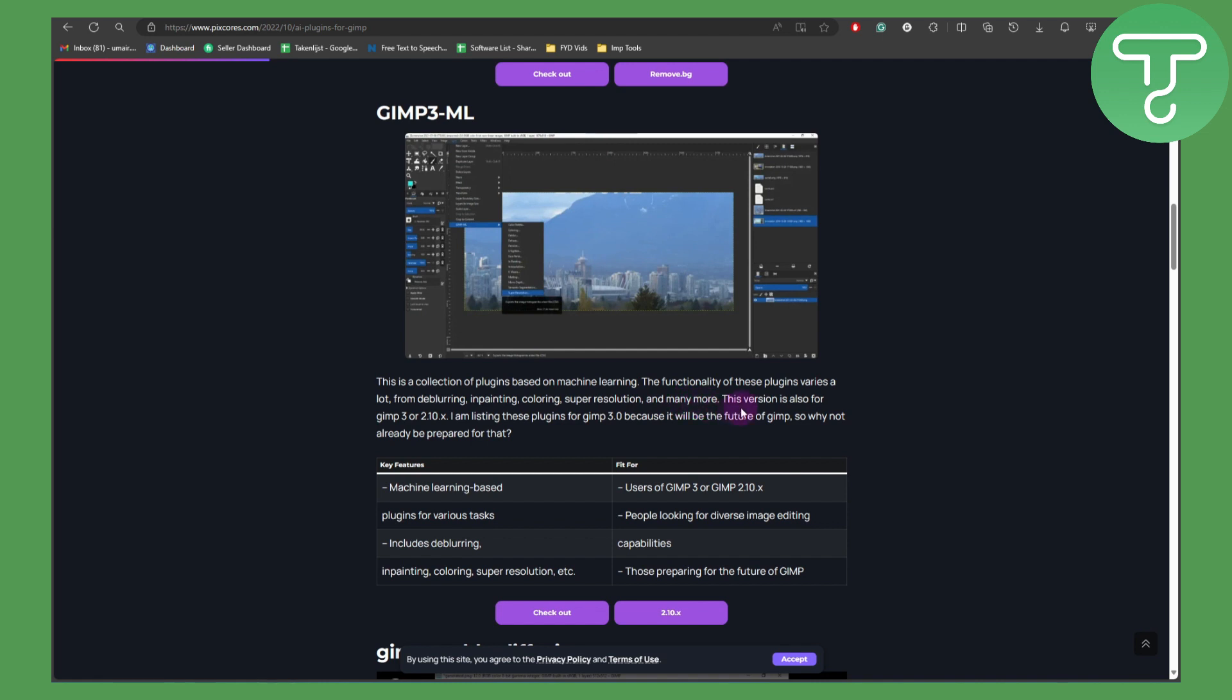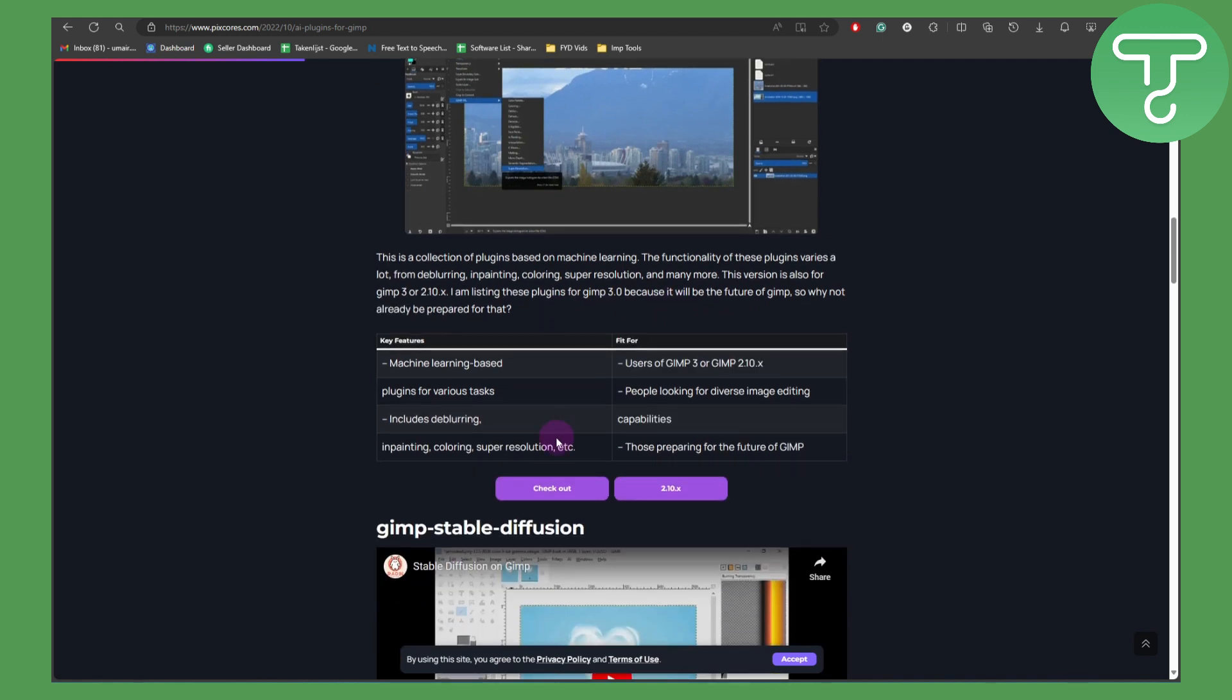The version is also for GIMP 3 and 2.10X. I'm listing these plugins for GIMP 3.0 because it will be the future of GIMP, so why not already be prepared for that.